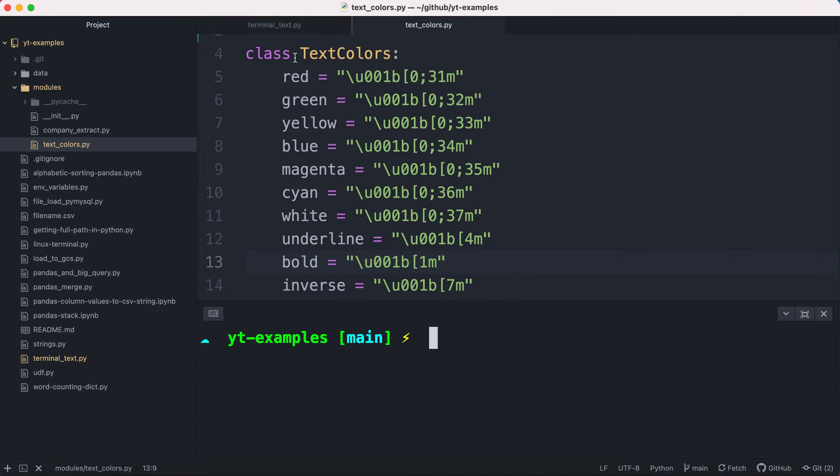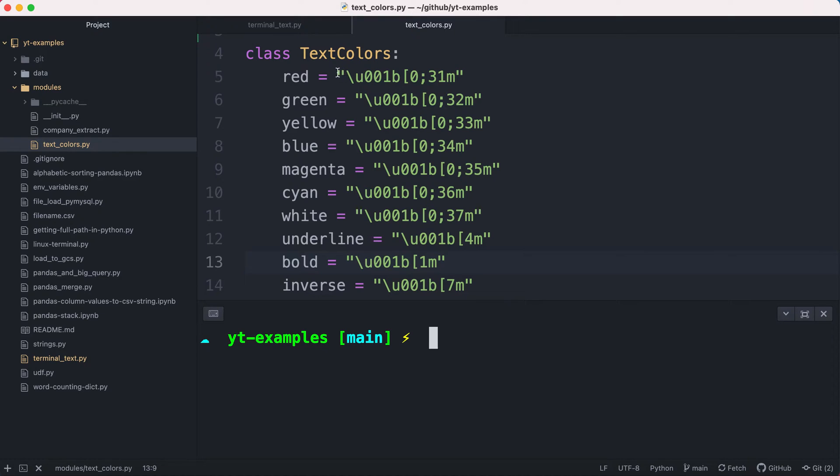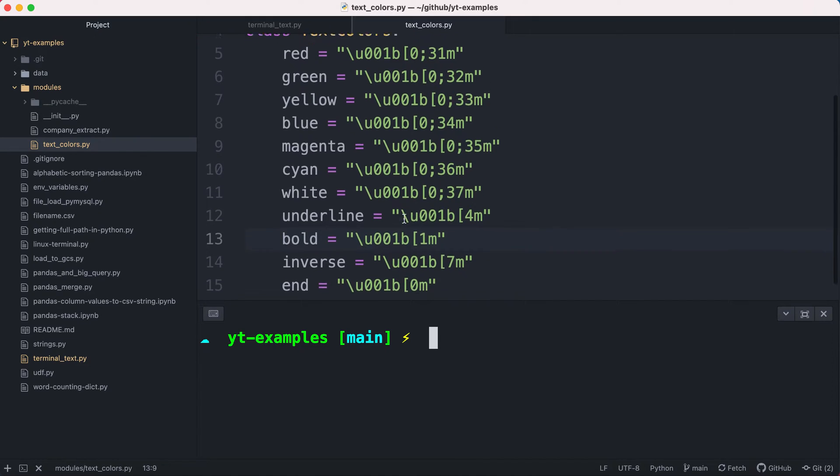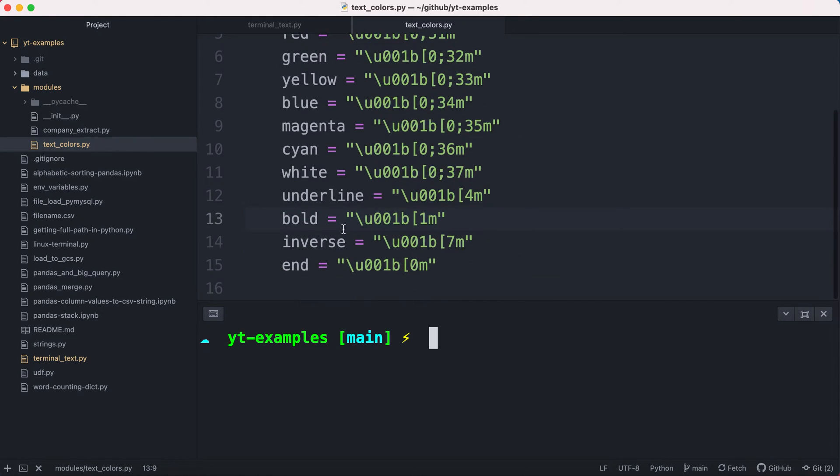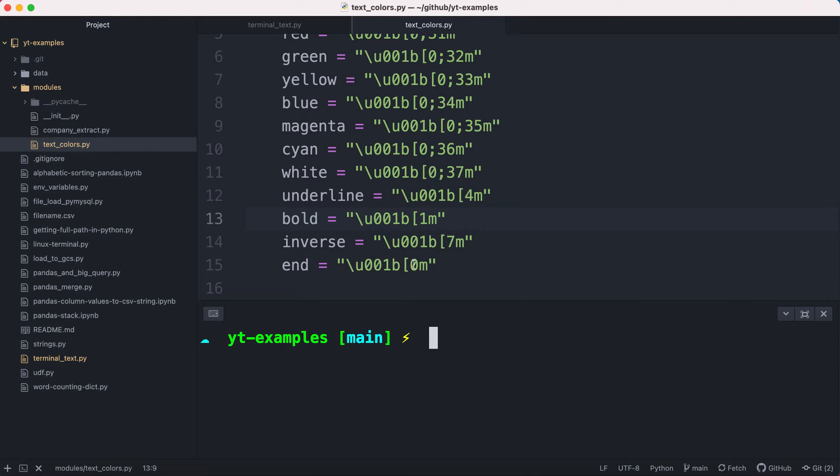So that being said, going on to our TextColors class, it's basically just a declaration of a lot of variable values that we are going to be using within our program so that our terminal code can apply coloration or actual text decorations. So you notice here that I have a set of colors: red, green, yellow, blue, and so on. Then I have additional text decorations such as underline, bold, and inverse. And finally, an end, meaning a value for the text decoration to end.